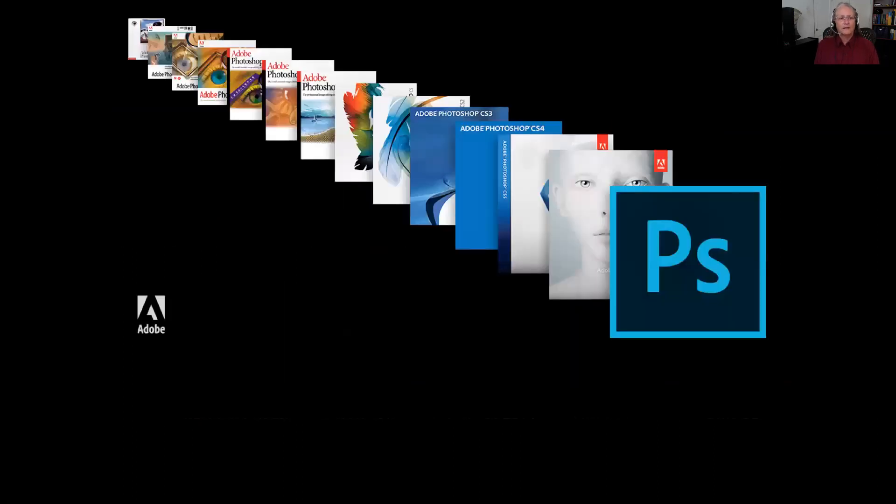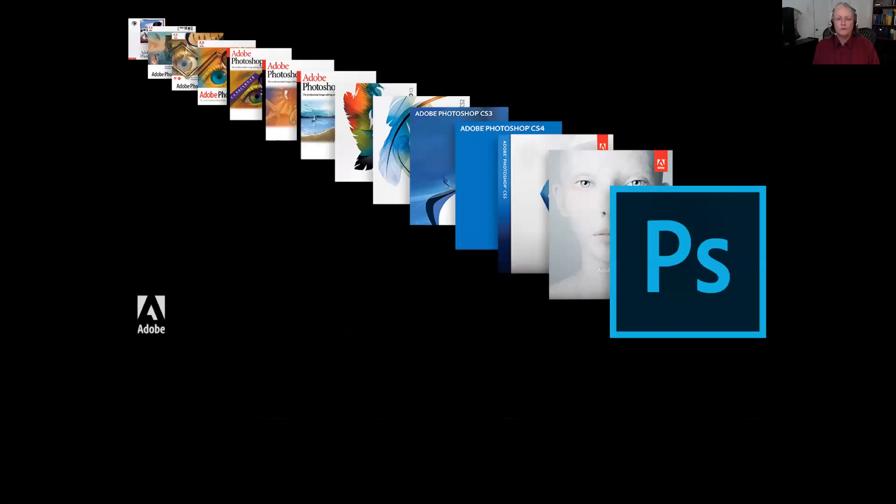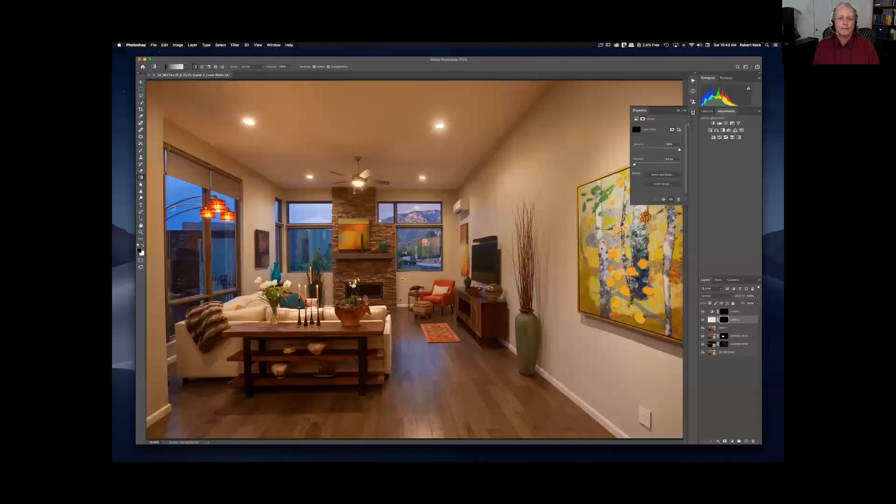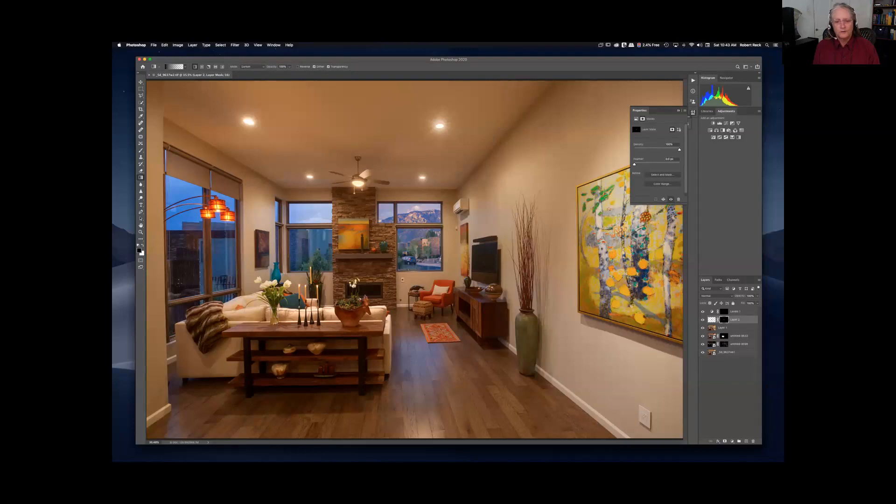Photoshop began in 1988. It's gone through a lot of iterations. They've added, expanded, made it much more complex. It's quite a powerful program. I love Photoshop. It allows me to create amazing beautiful photographs such as this.